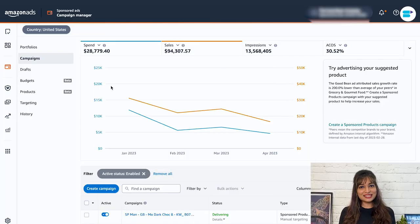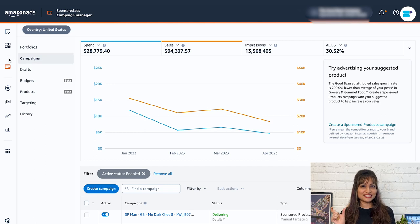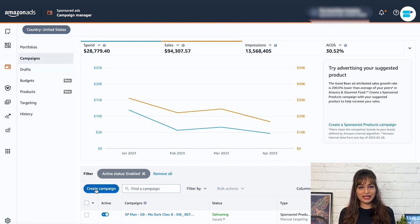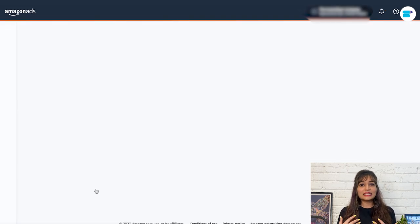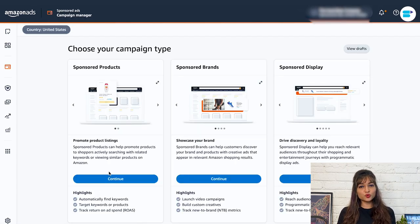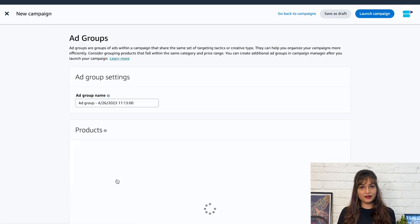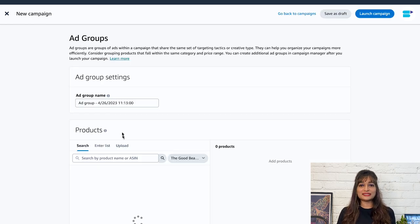Now let's dive into the interesting part. How to create a sponsored product campaign on Amazon. Let me show you how to create your first sponsored product ad campaign. In Seller Central, go to the advertising tab, then click on campaign manager and create campaign. Next, click sponsored product under choose your campaign type.